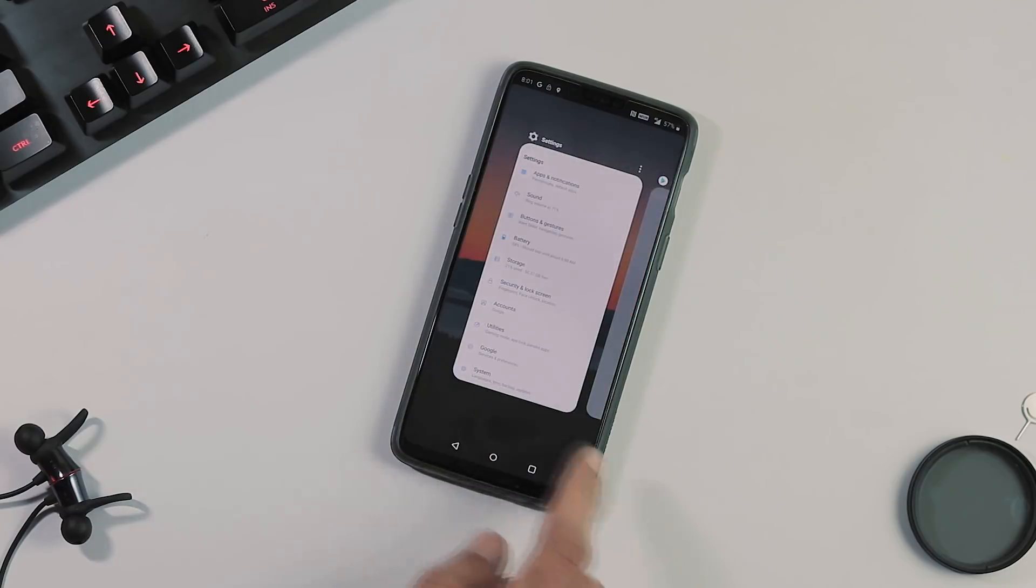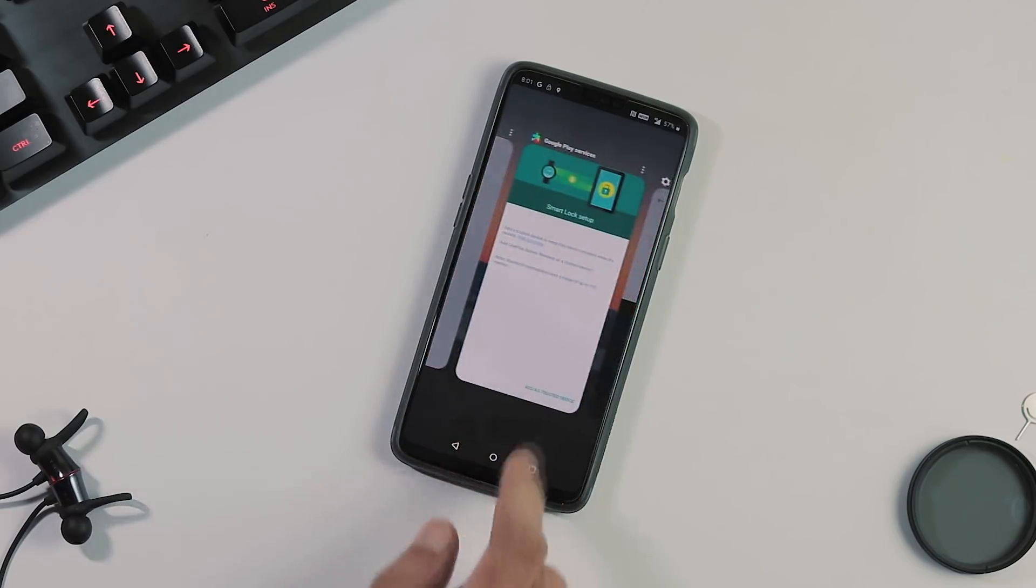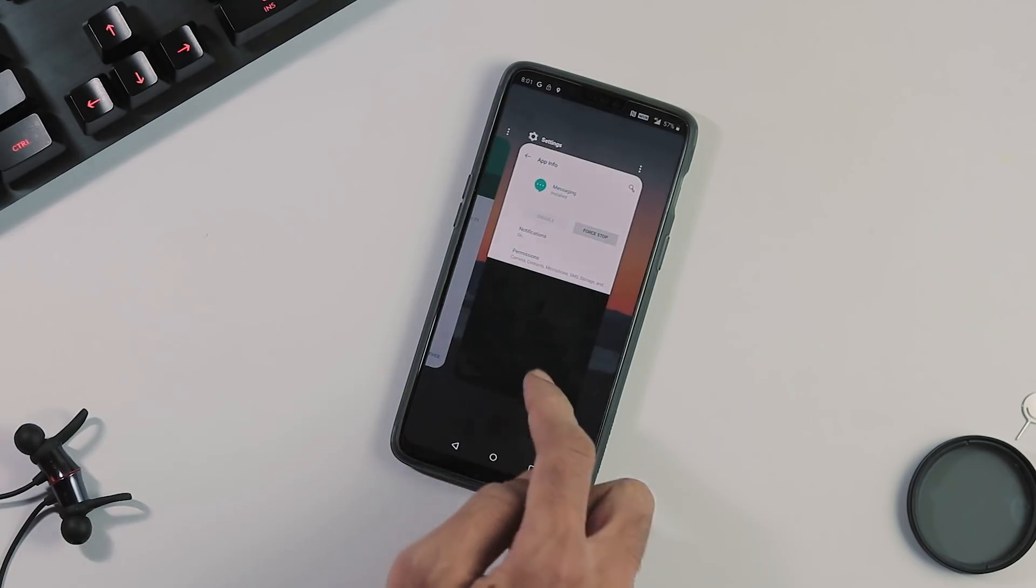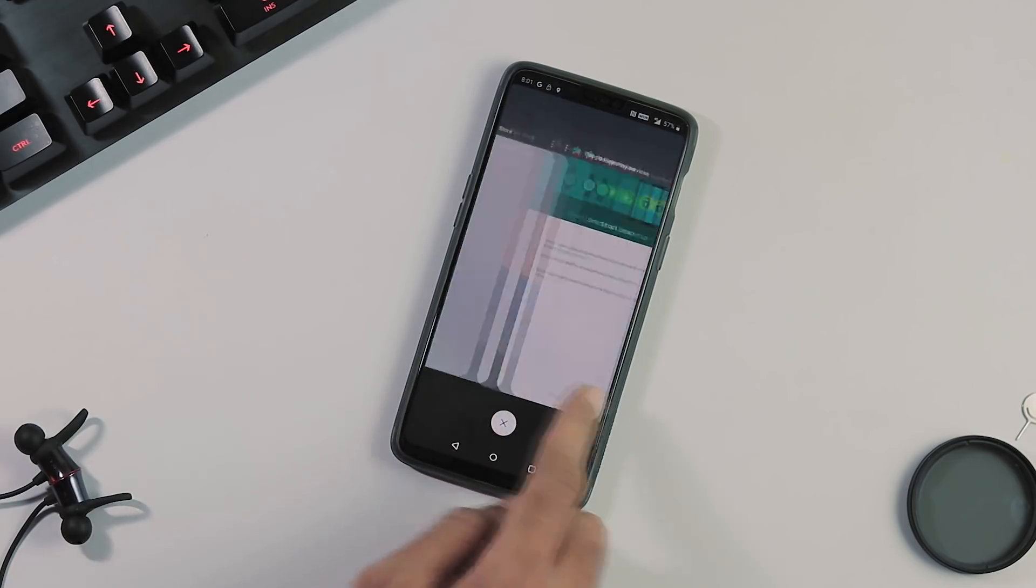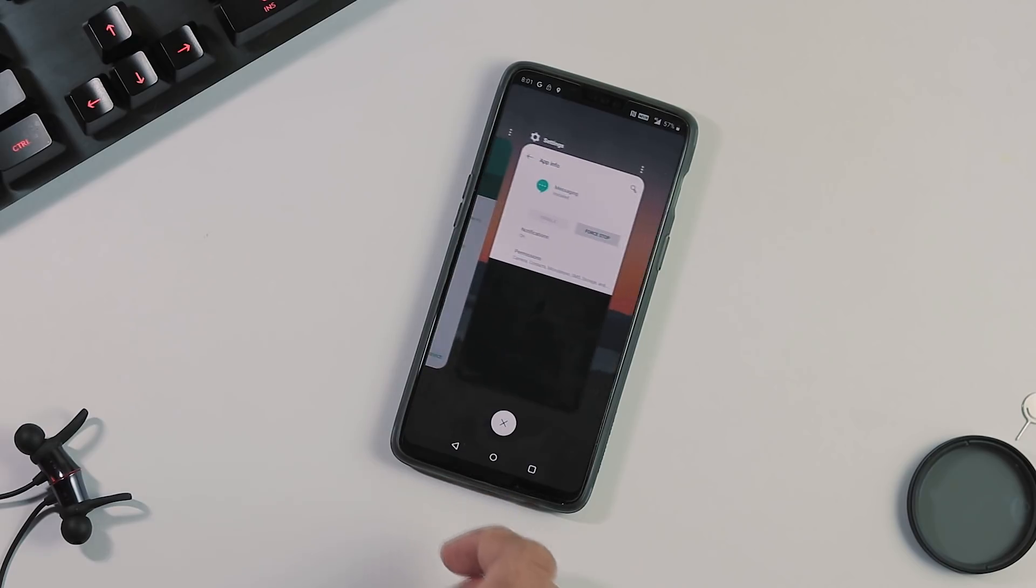And about issues with this ROM, although the ROM is fluid, sometimes you notice lag here and there, especially with the launcher and when opening apps or tabs from the recent panel.